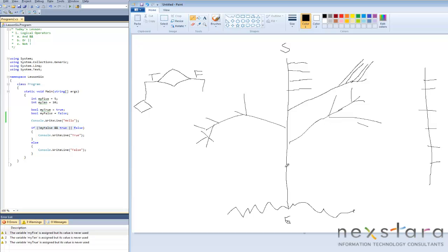So that's actually all for today's lesson. I just wanted to give you an overview of what is branching. We're actually going to talk about each specific type of branch in the subsequent lesson.